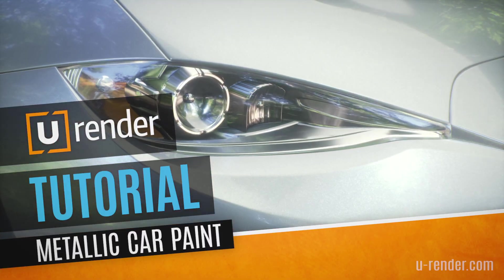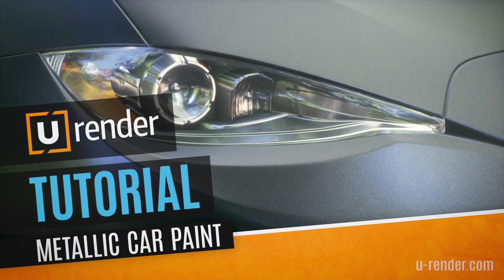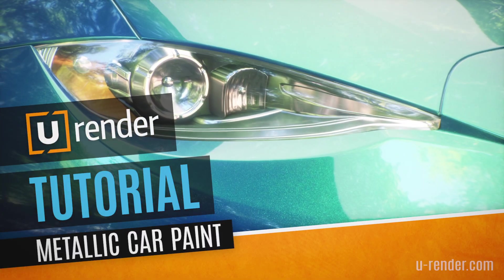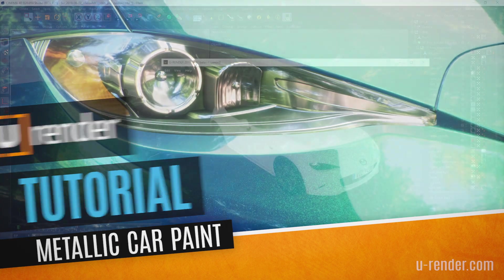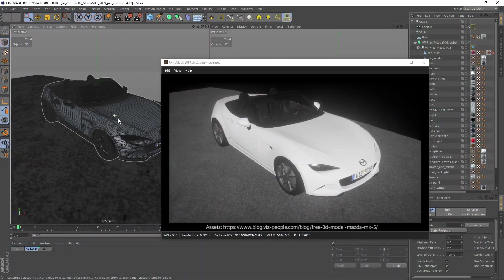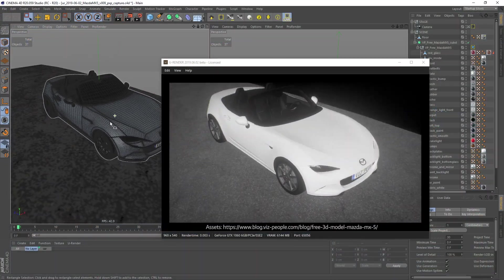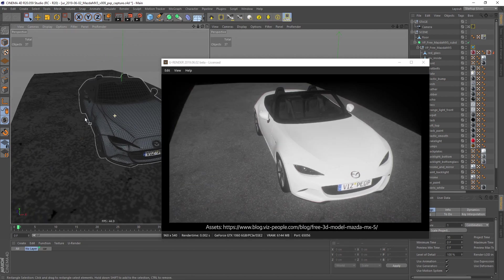In this tutorial I will show you how to make a metallic car paint material. By the way, you can download this model on wizpeople.com.